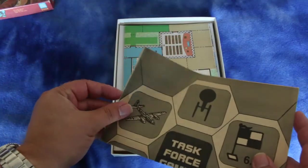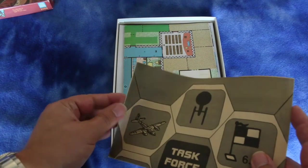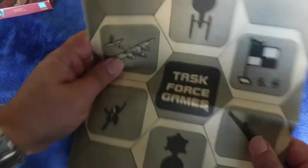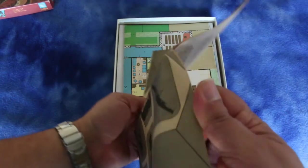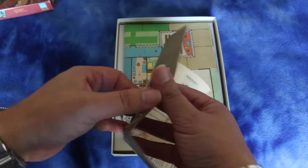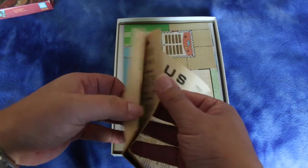Here's a Task Force Games catalog. I'll have to look through that later. I like looking through these old catalogs. Maybe we'll just look through it now.